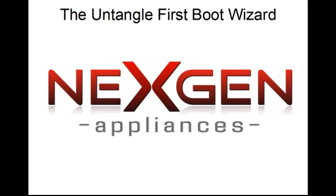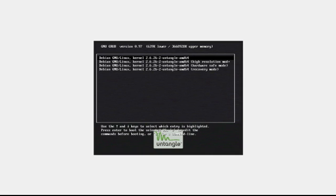Today we're going to pick up right where we left off. When you first boot your appliance, you will be presented with four distinct boot options. The topmost option is default, and the system will boot this option in about three seconds.